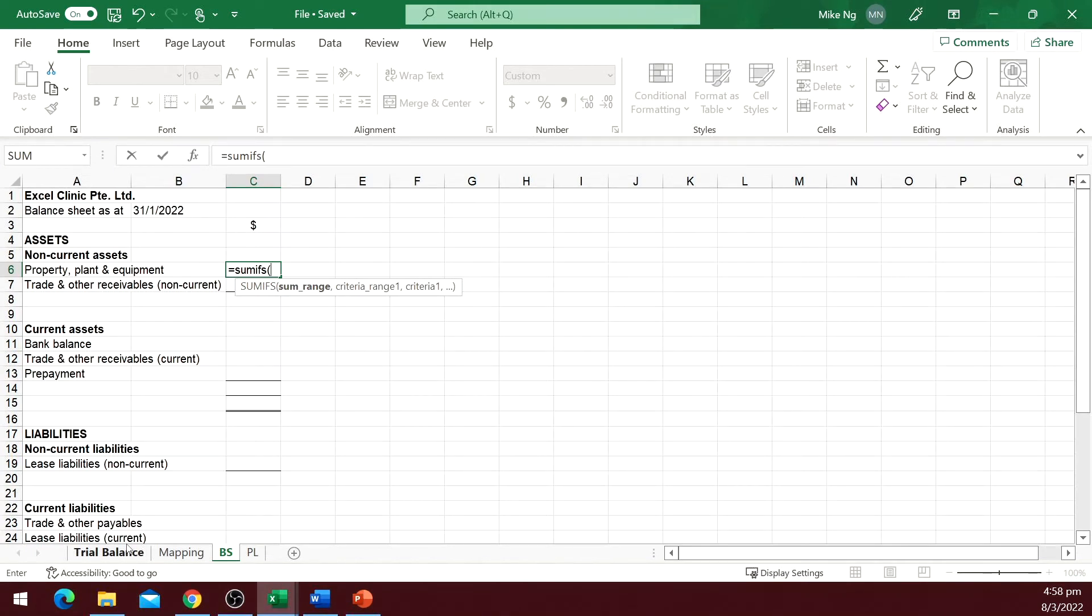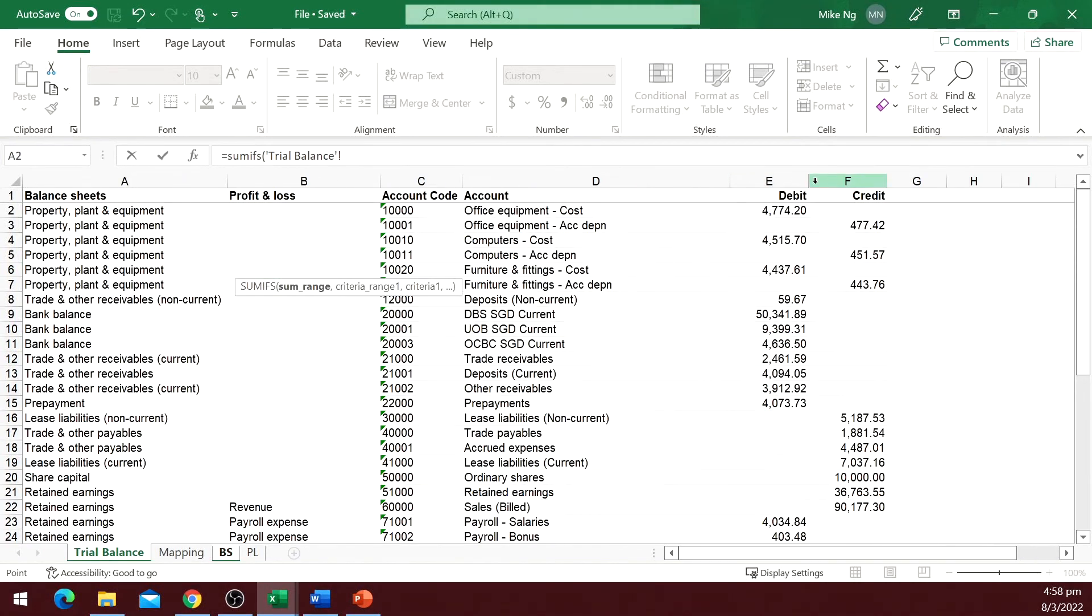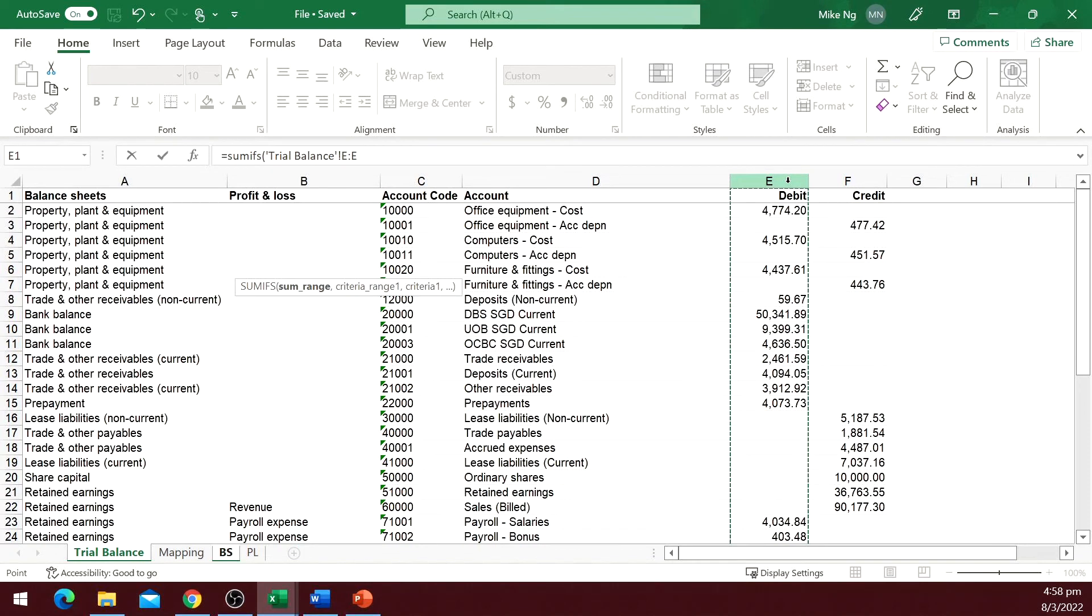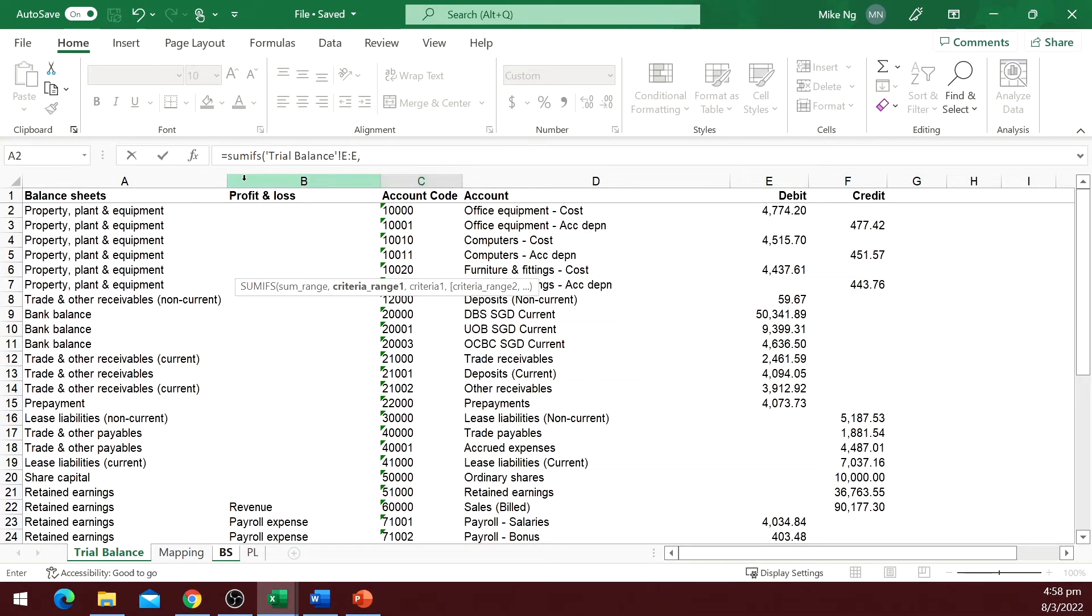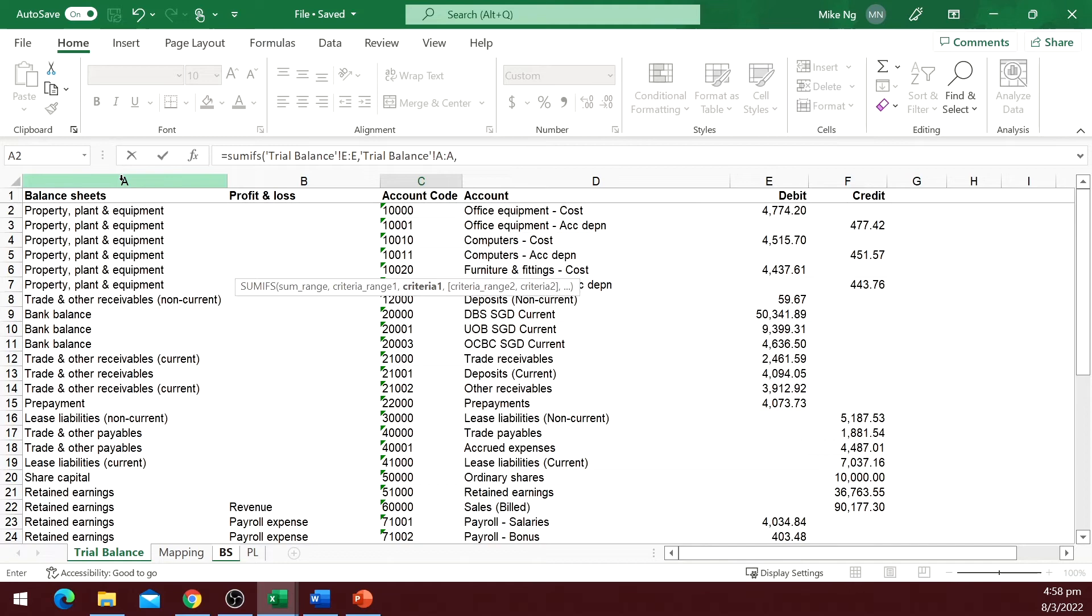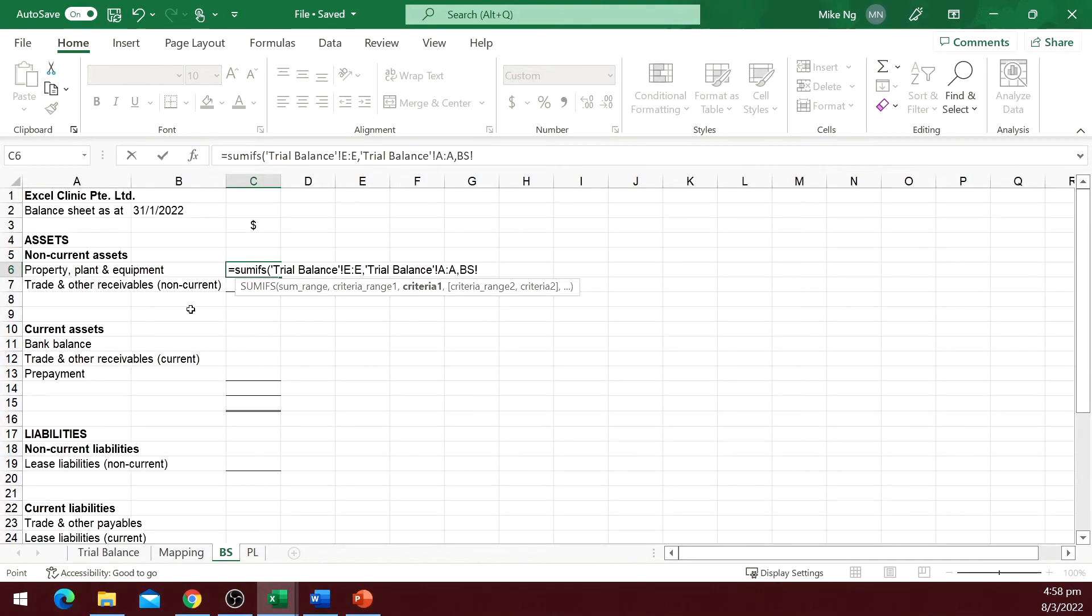Equal SUMIFS. The first argument is the sum range. We will take the debit column first and work on the credit column later. The second argument is the criteria range, which is the balance sheet column. The third argument is the criteria. These SUMIFS will return the sum of debit columns for all rows in the trial balance that are tagged to property, plant, and equipment. So PPE is our criteria.